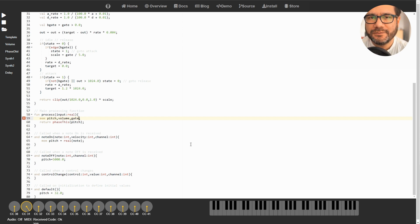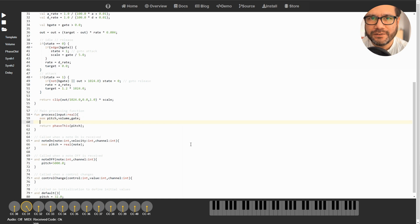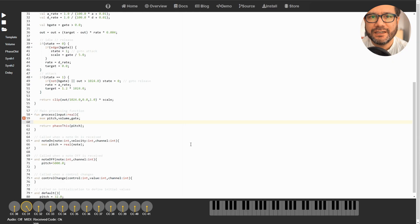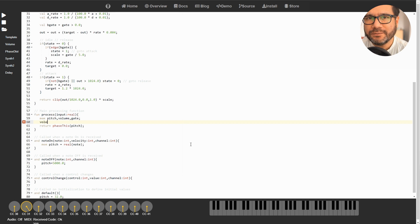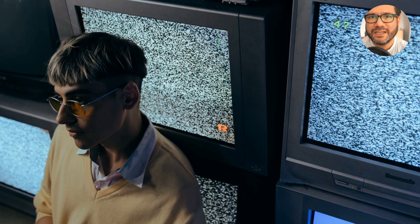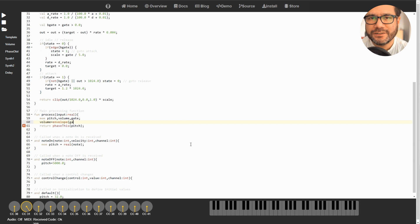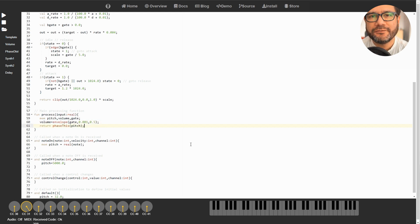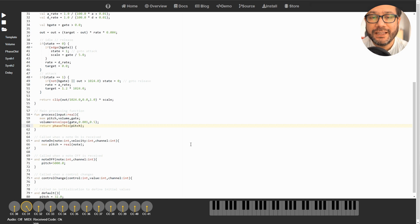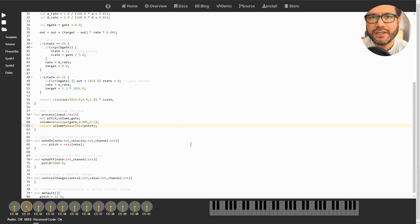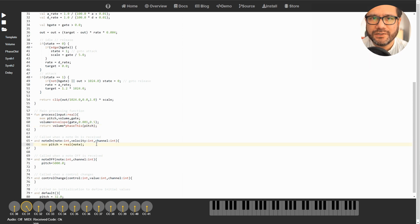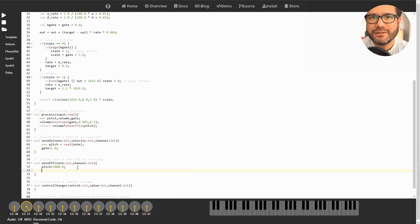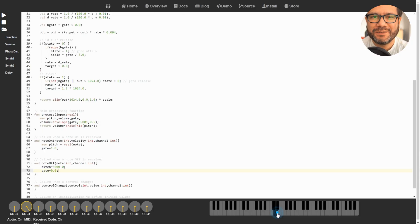First let's introduce two persistent variables: volume and gate. Then define the volume as the result of the envelope function. The envelope function takes three parameters: gate, attack, and decay. Attack and decay are real numbers between zero and one, so let's add some static values here first - for example 0.001 for a fast attack and 0.5 for a soft decay. Now multiply the volume with the phase like this. Last but not least we need the gate to turn on and off to trigger the envelope, so let's add gate equals 1.0 to the NoteOn function and gate equals zero to the NoteOff function. And now we've made ourselves a cheap 80s type piano.